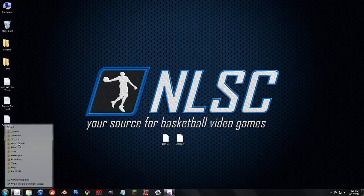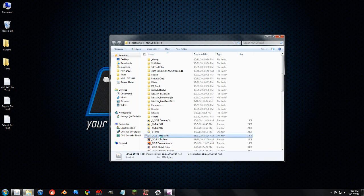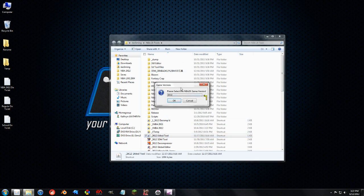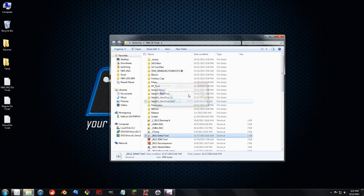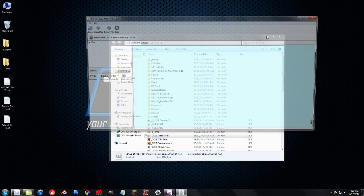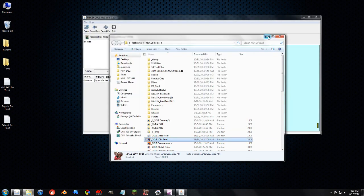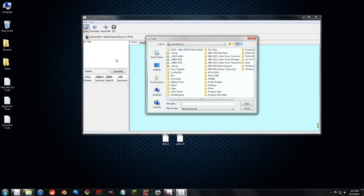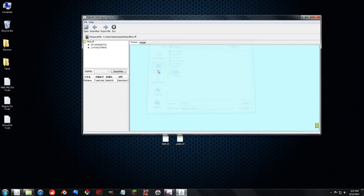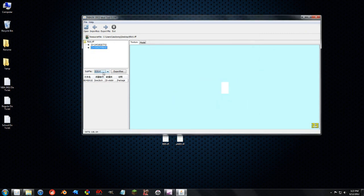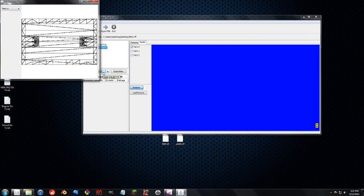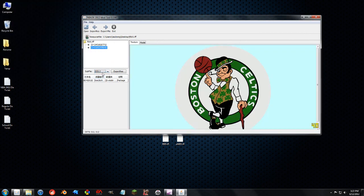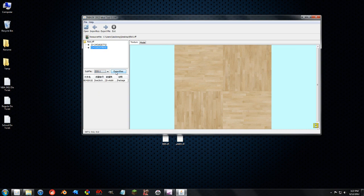But to do that, we first need to get the DDS files, which are in the IFF files that we are used to editing now with the mod tool. So let's minimize this, open up the court. And let's say I want to change the parquet texture. Why not?